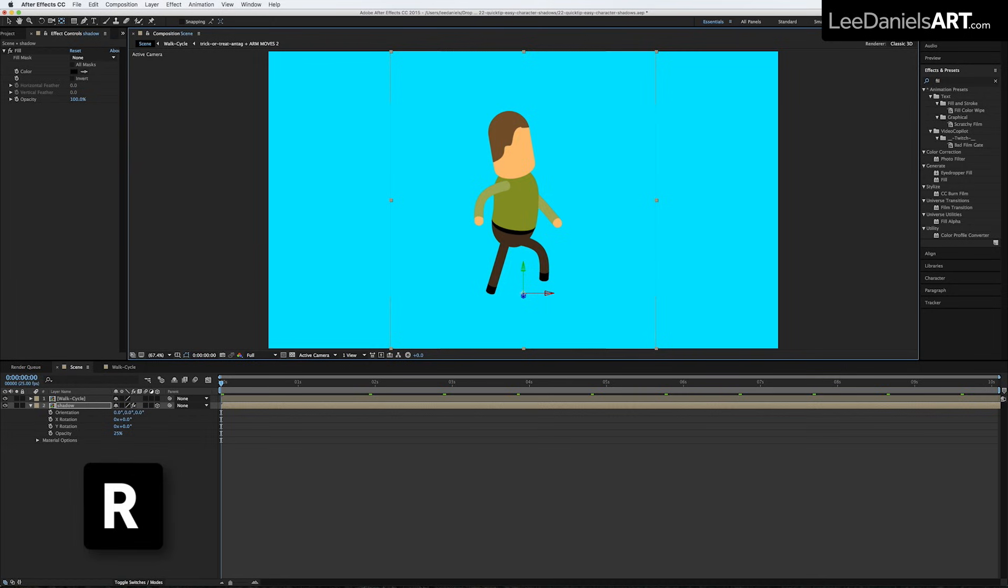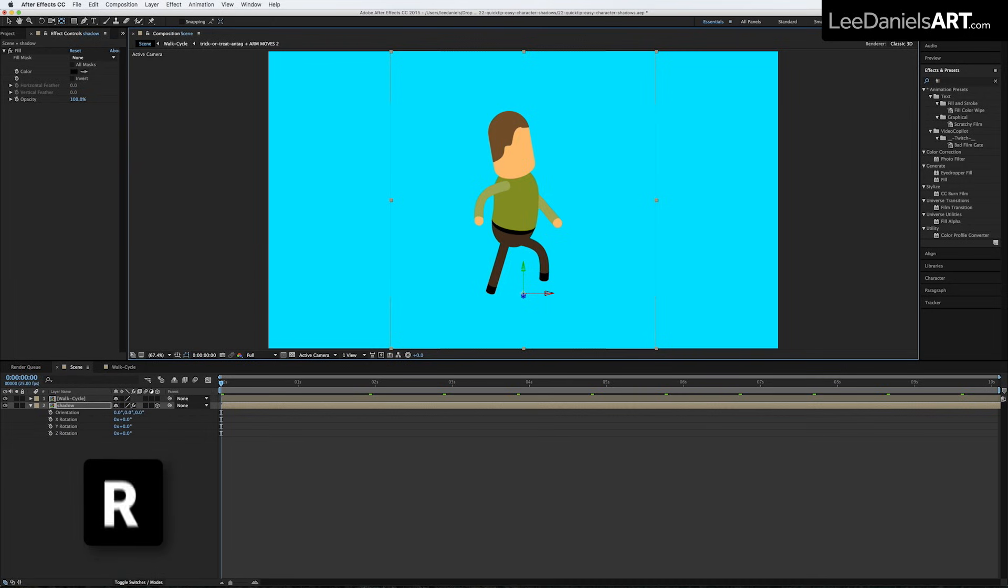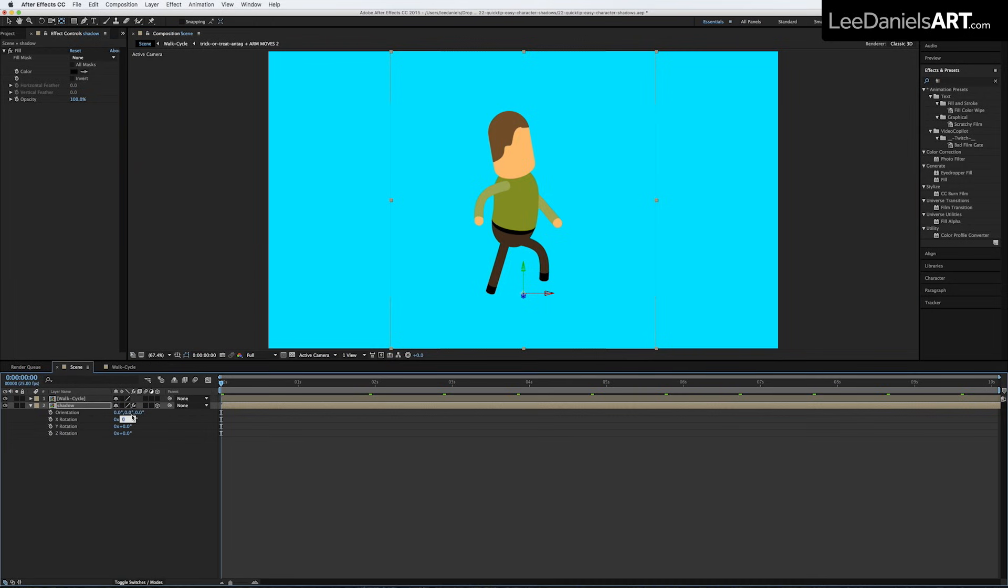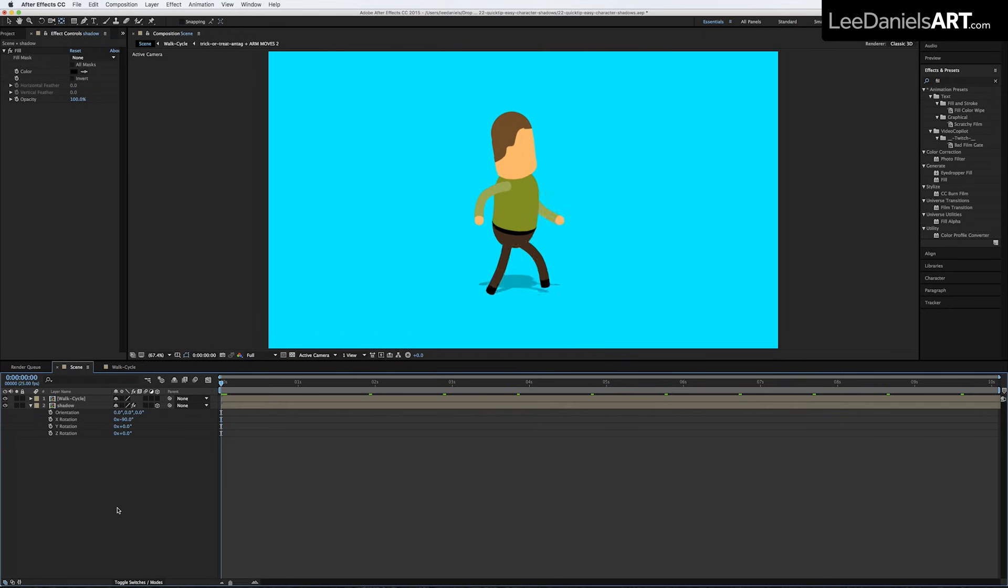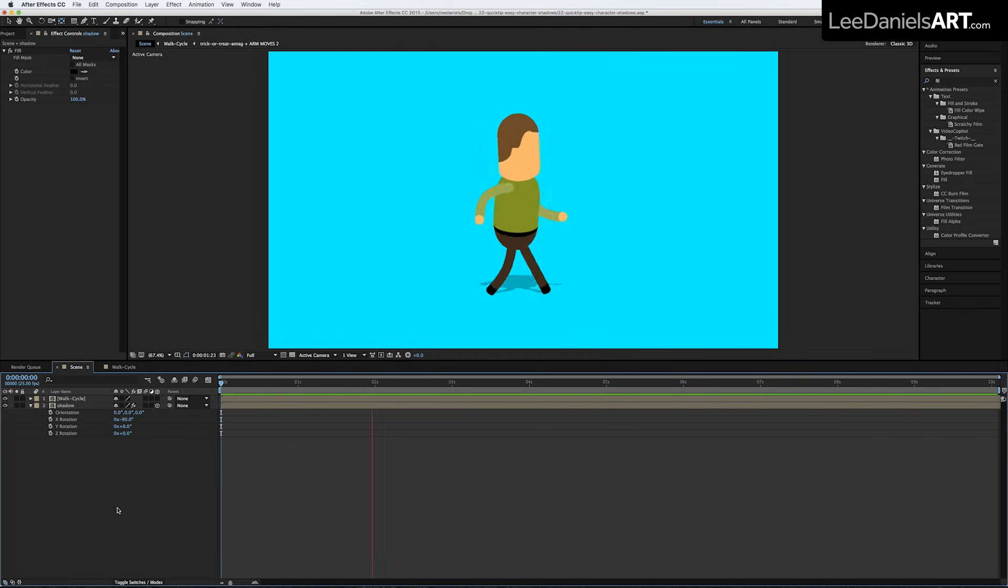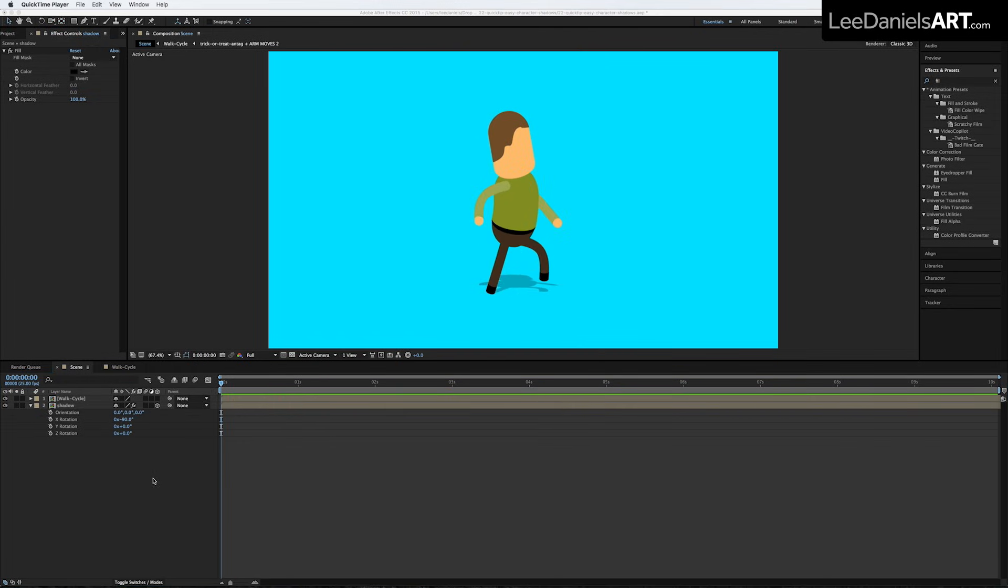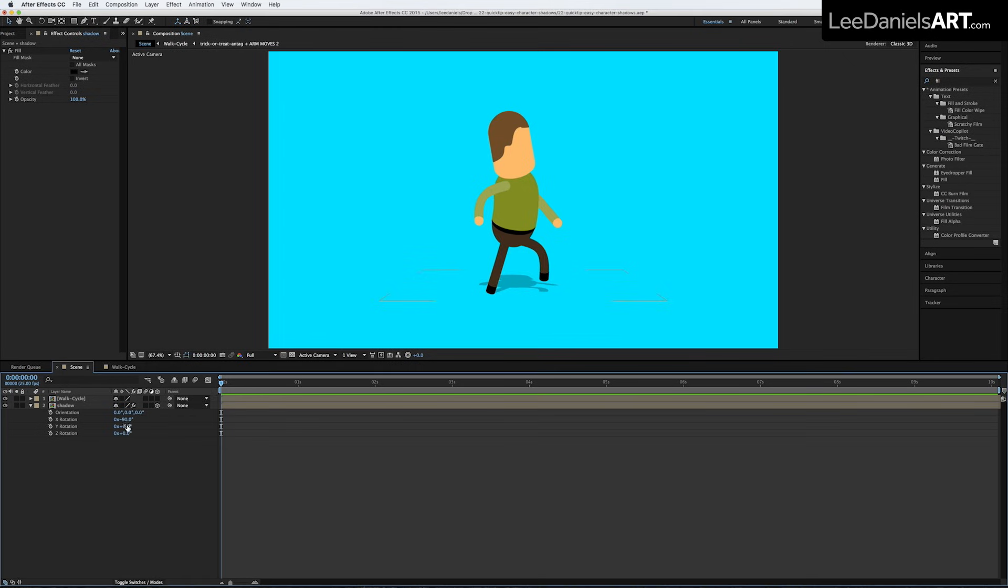Hit the R key to bring up the Rotation controls. And on the X rotation, type in minus 90. To reverse the casting of the Shadow, simply change the minus 90 to 90.